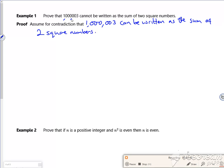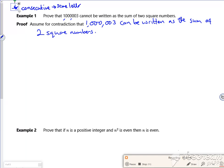Now if it said consecutive, so if it was consecutive, I'd have the same letter, like n and n plus one. But because it's not, my n plus one looks a bit dodgy there.